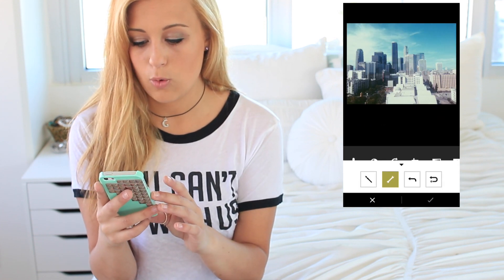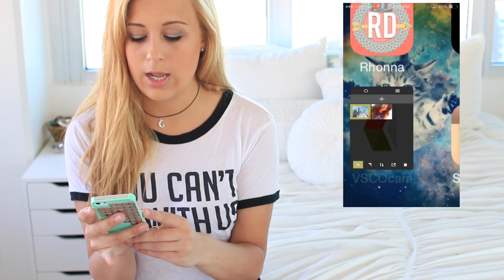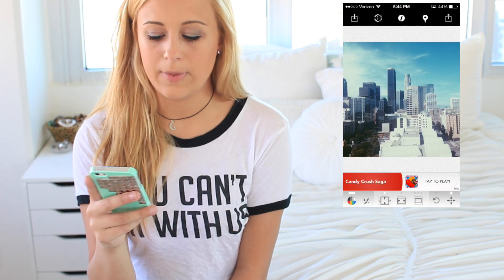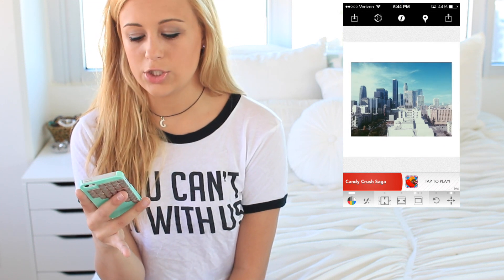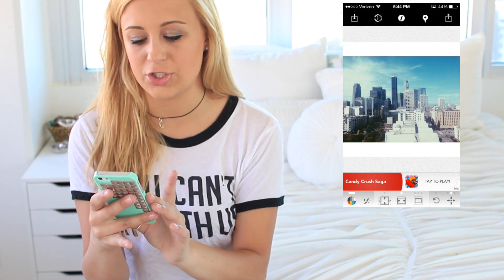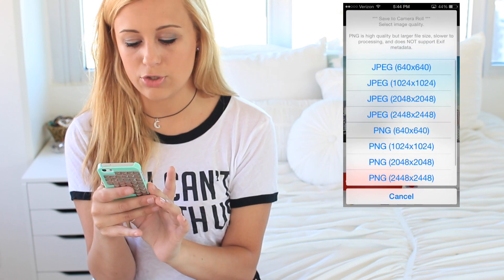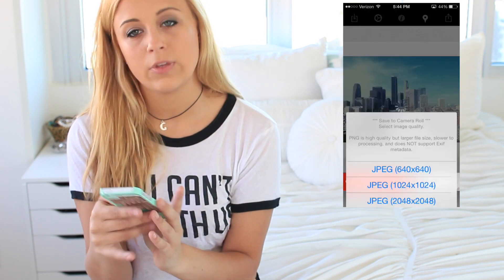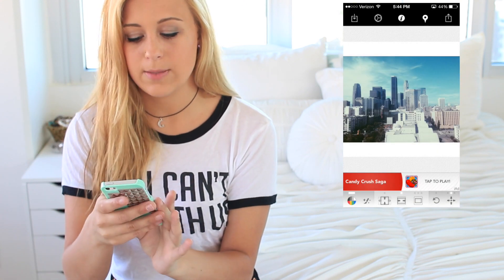You can also play around with the saturation, brightness, crop it — pretty much everything. Once I'm done I save it to my camera roll. Then for this one I put it into Square Ready — you click one of the little keys at the bottom to make it fit the frame the way you want. I typically make it so there's white on the top and bottom. Then I save it to the highest JPEG because that's the best quality, and then I can post it to Instagram.